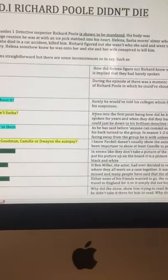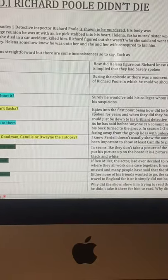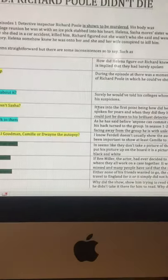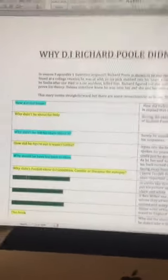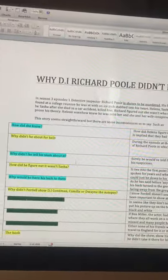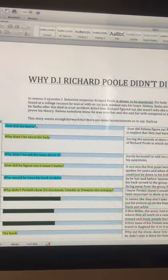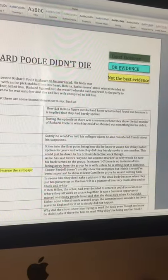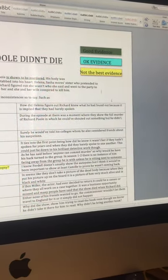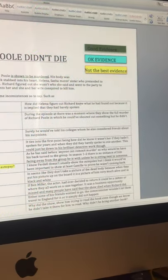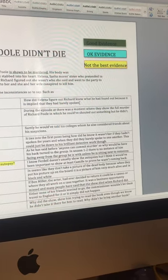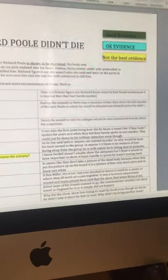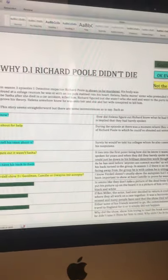Helena, Sasha Moore's sister, she pretended to be Sasha after Sasha died in a car accident, killed him because Richard figured out she wasn't who she said, and went to the party to prove his theory. Helena somehow knew he was onto her, and she and her husband conspired to kill him.